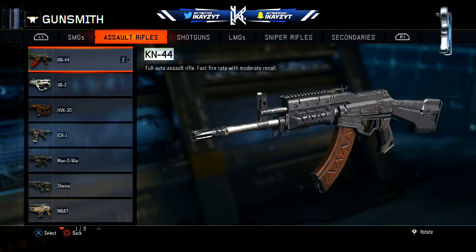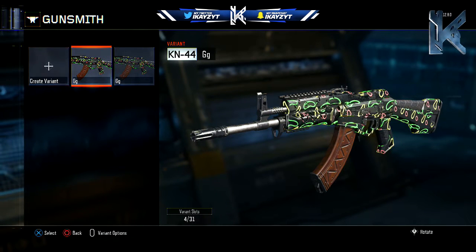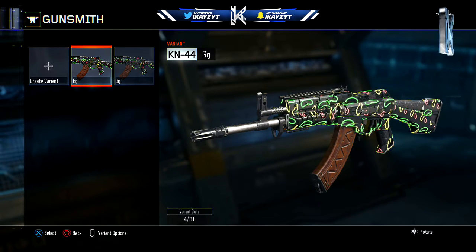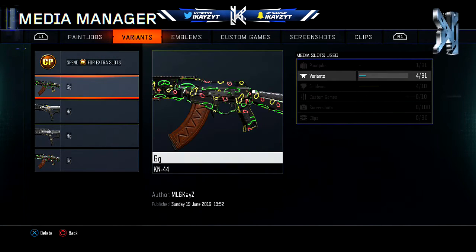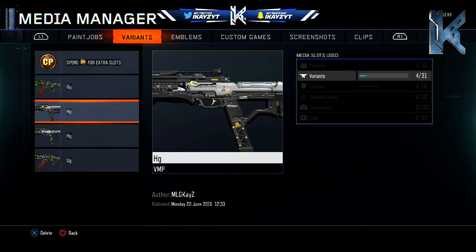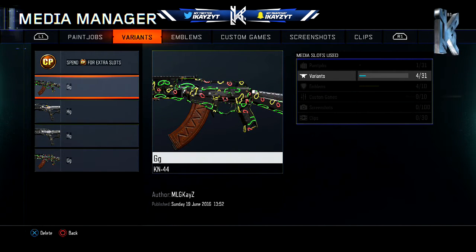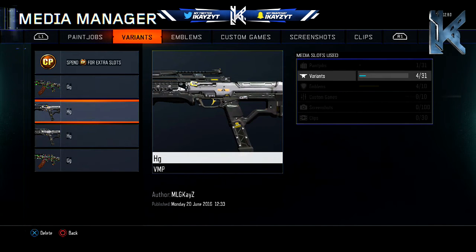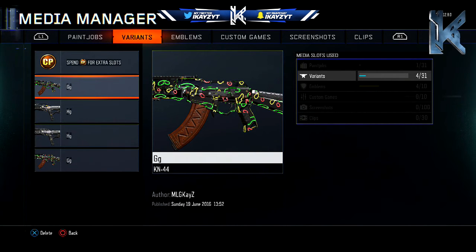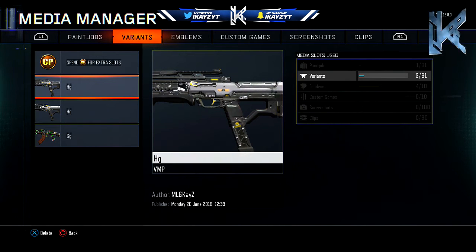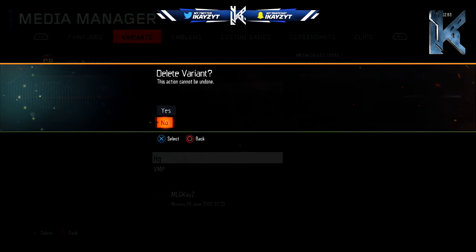Once you've done that, you're going to want to go back to the KN-44 — or whatever gun you actually put the camo on. Press the start button on the first one and go to Media Manager. From there, you should have the camo, the gun you want the camo on, and then the gun you want the camo on with the camo. This should be on top of the gun you want the camo on. Then you're going to want to delete that, so you only have the VMP, VMP, KN-44, or whatever guns.